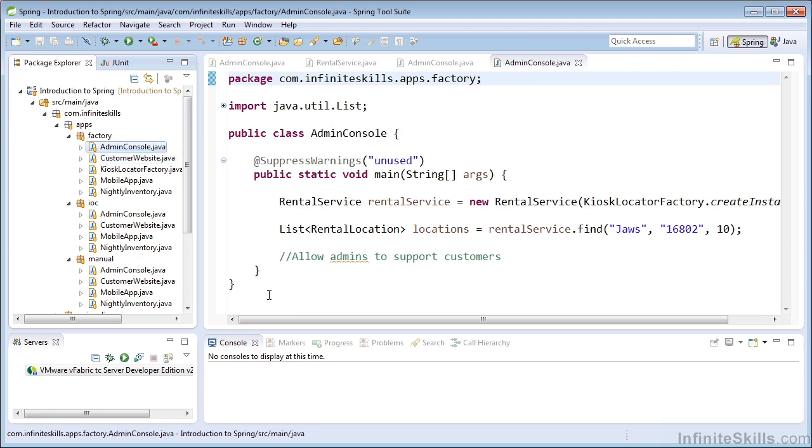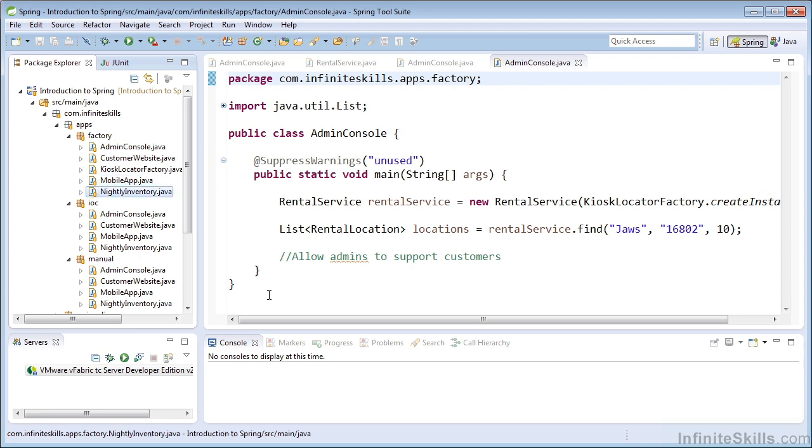We have an admin console, a customer website, a mobile app, and a nightly inventory job. So all of these clients and applications use our rental service.